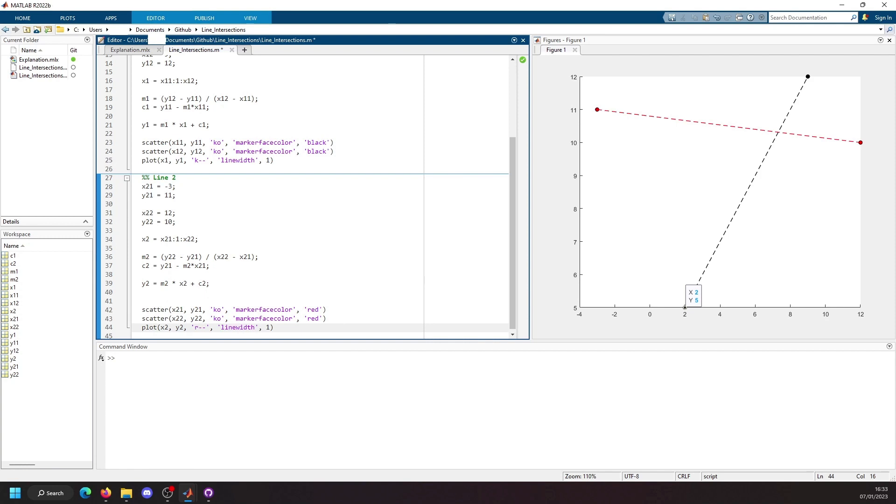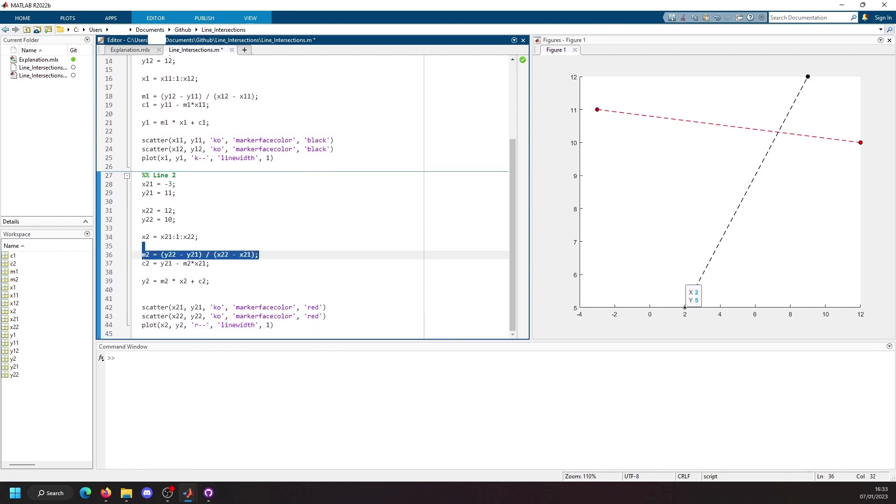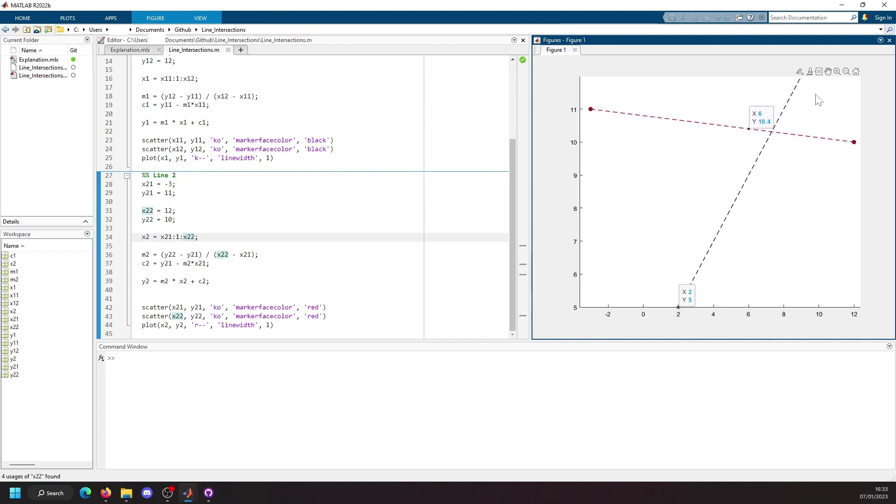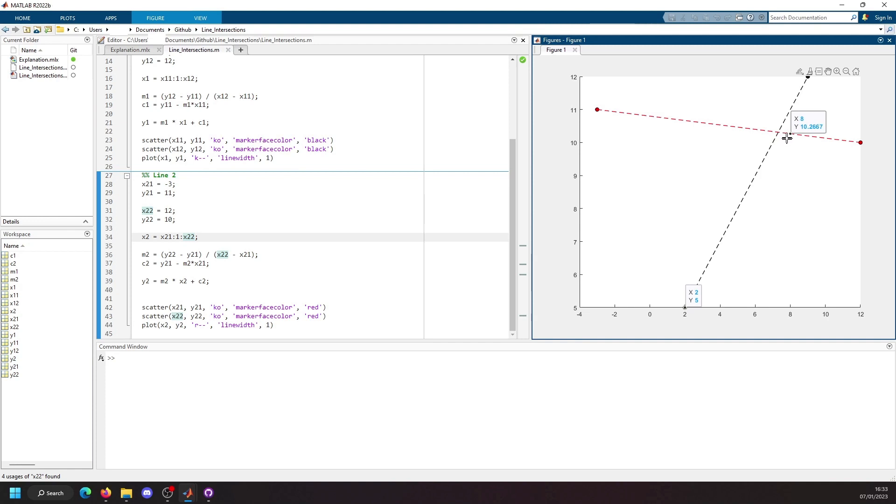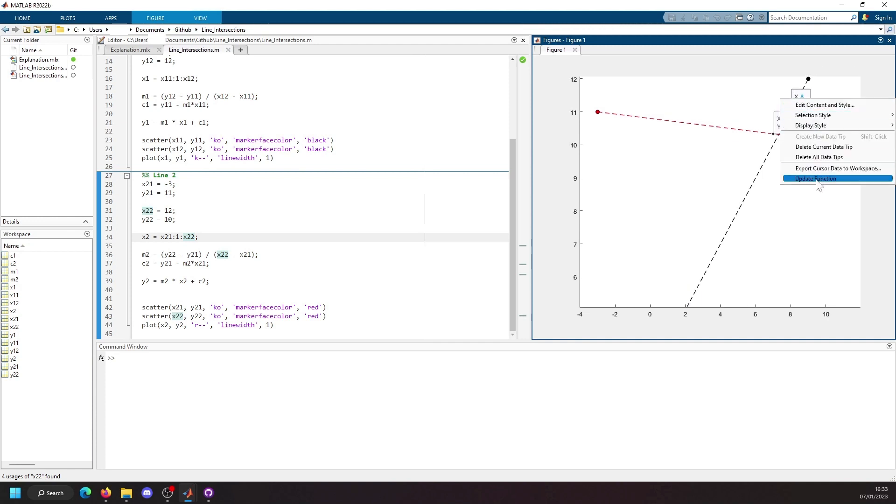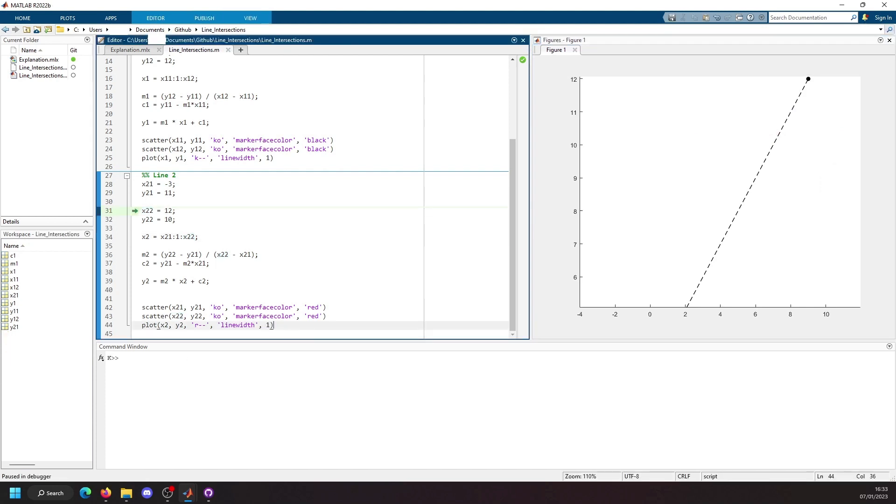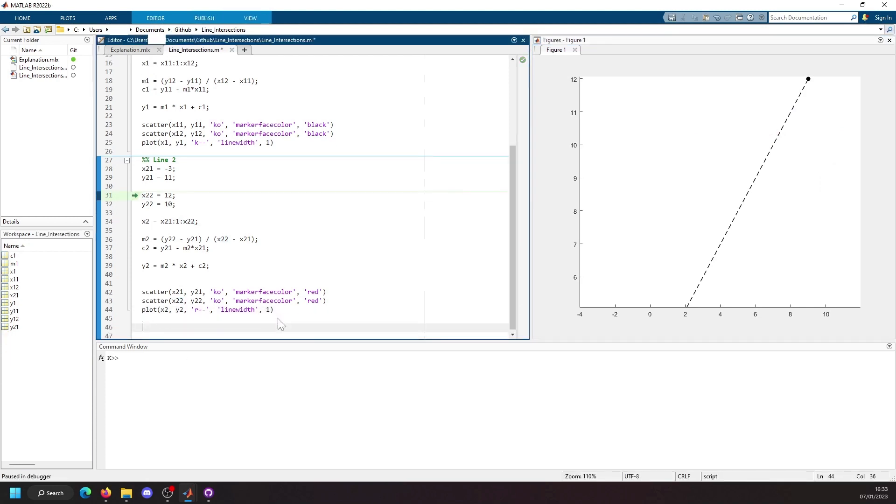Okay, so we're at this point now where we've done the exact same thing for both of our lines. We've managed to plot the line and we can visually say okay, we know the y intersect occurs between 7 and 8 in the x, around 10, 11 in the y, somewhere along those lines. But this is not good enough. So what we're going to do is we're now going to calculate the intersect.